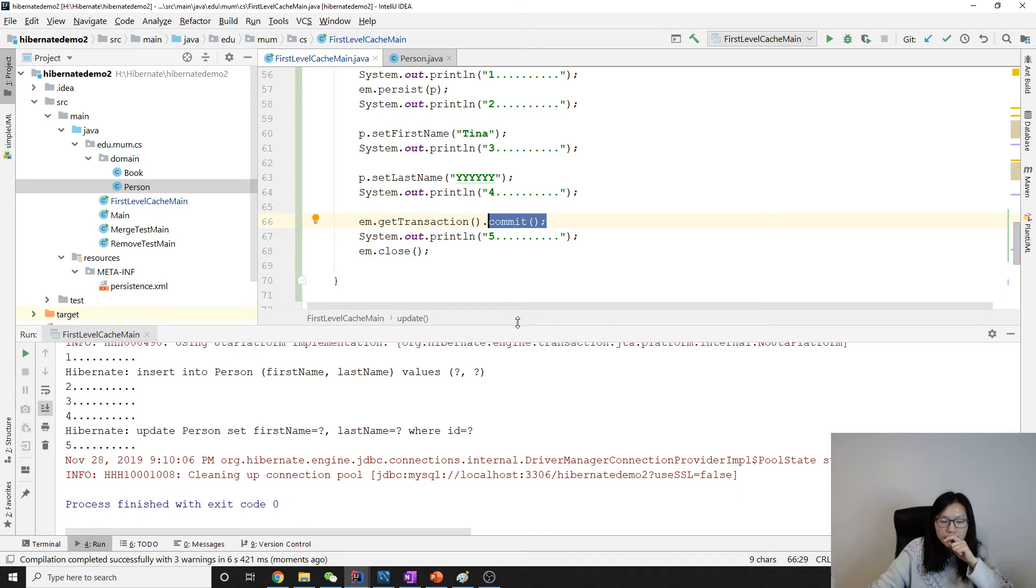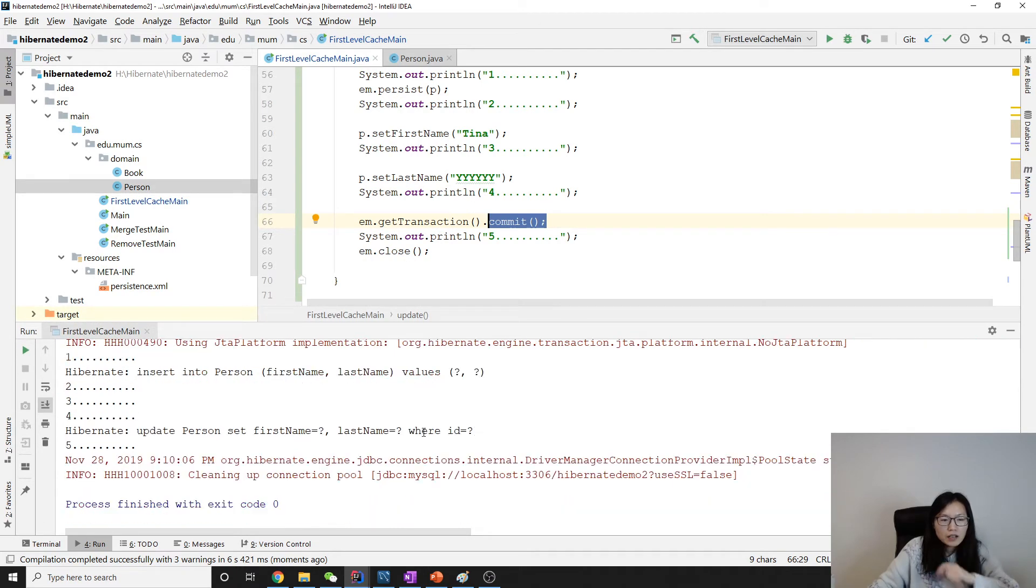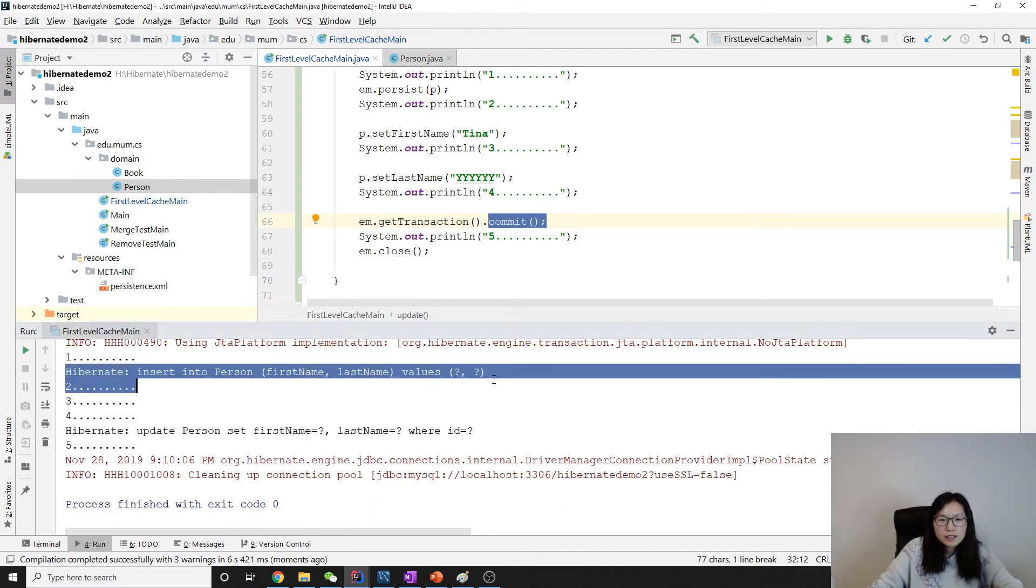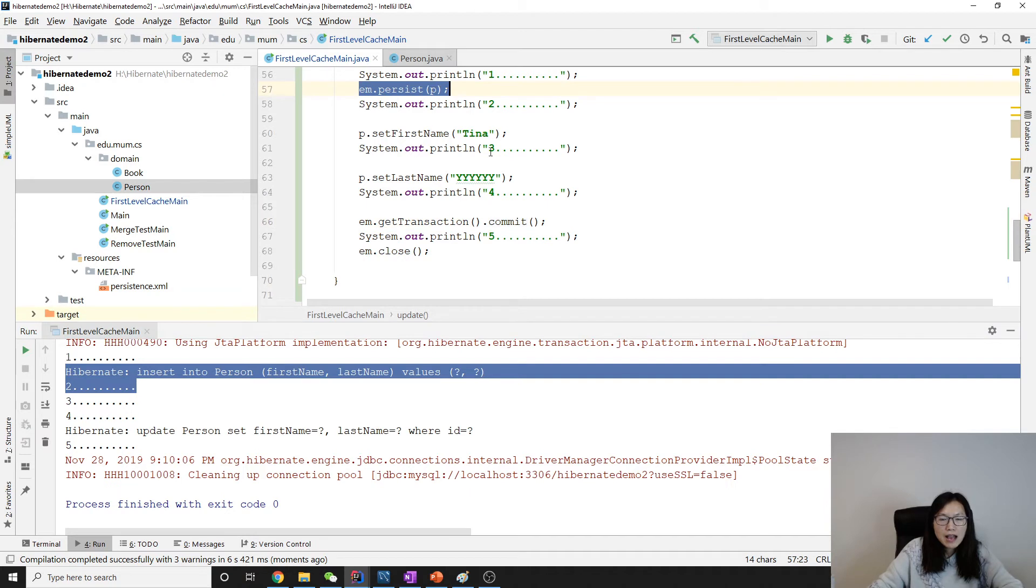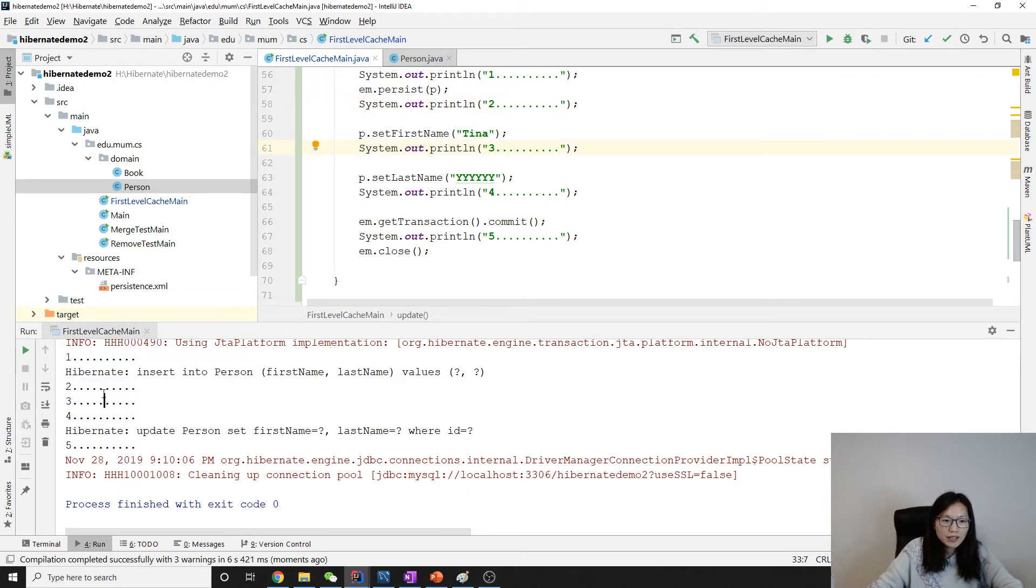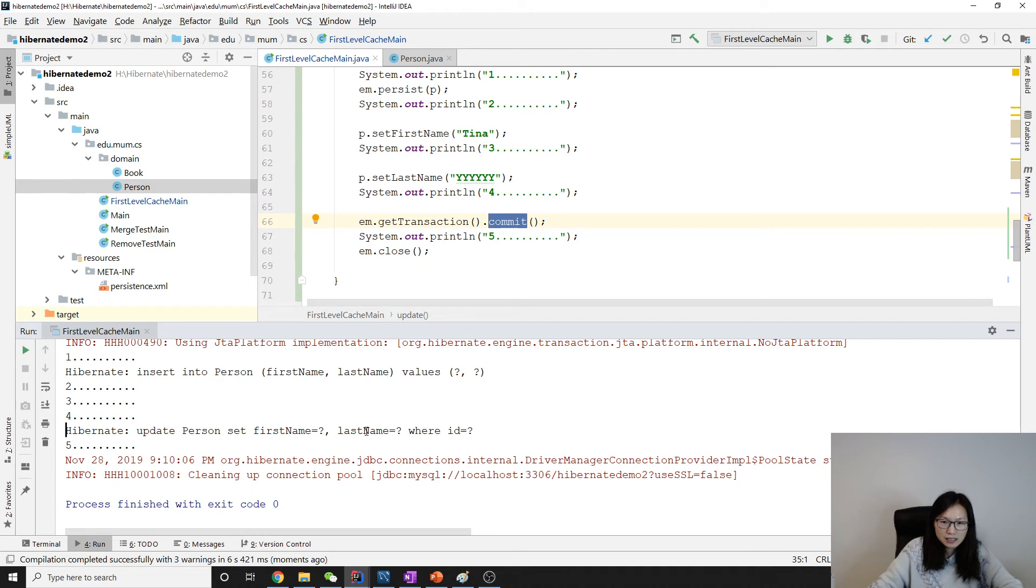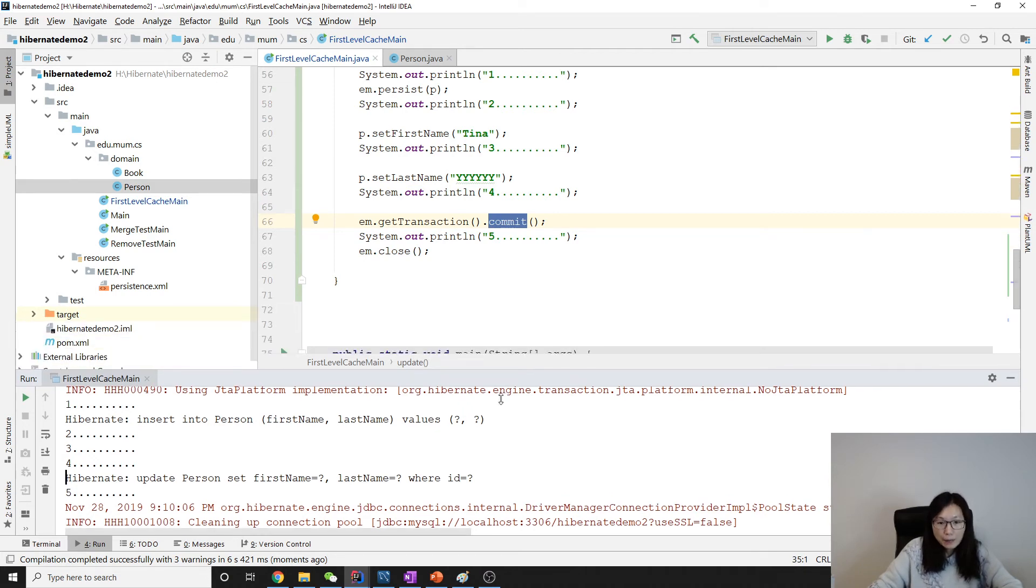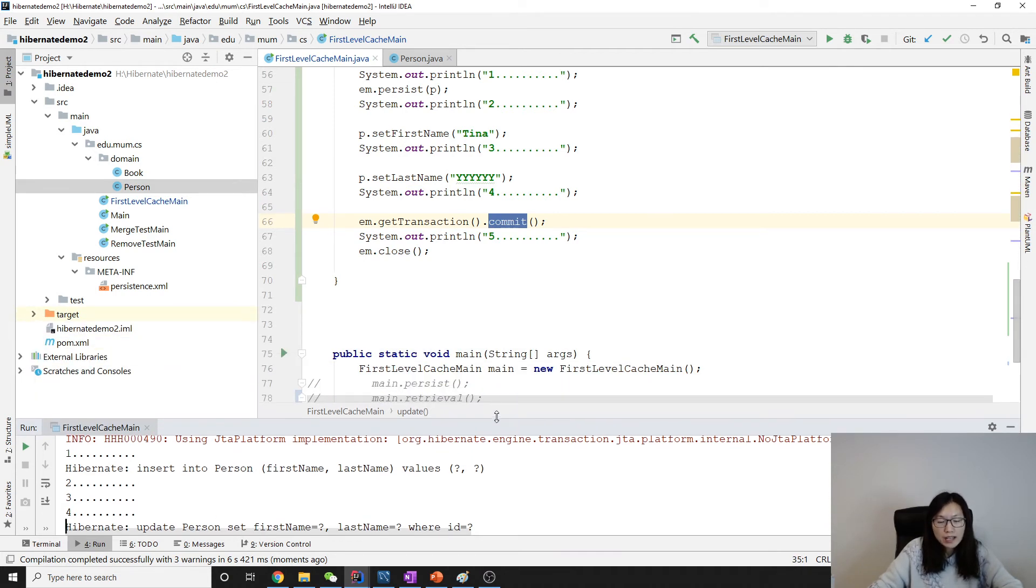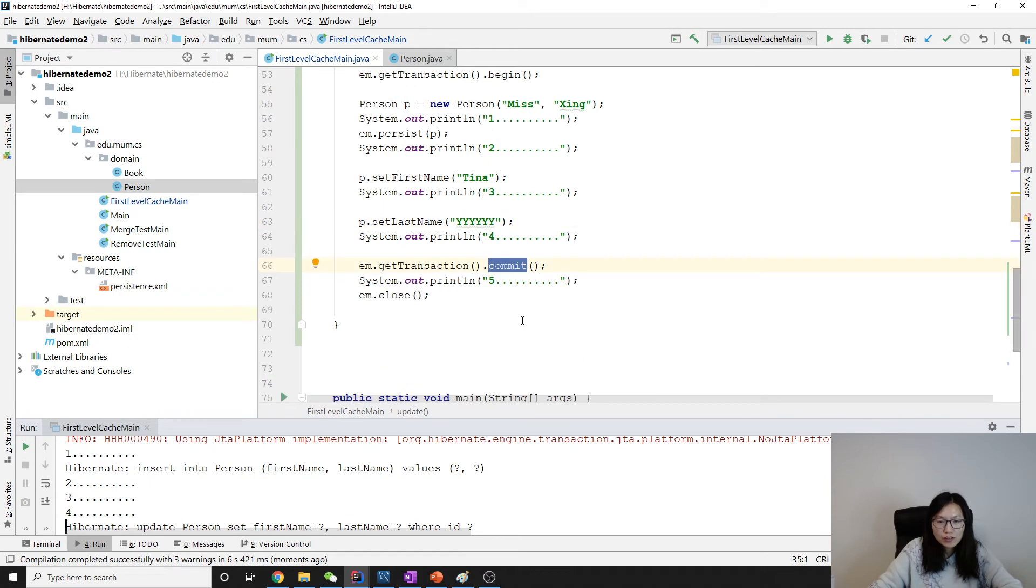Good. Take a look at it. First one. This is insert. It's made by this one. And during two and three, nothing. And three and four, nothing. And just before we commit, you have a statement, which is set first name and last name at once. So the updates are held in the cache.